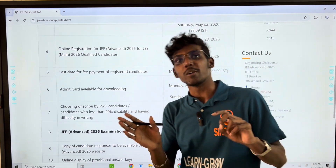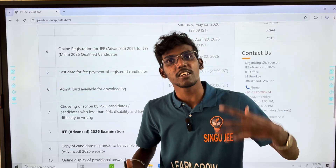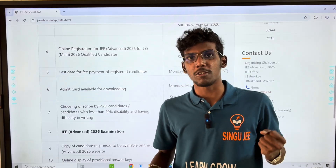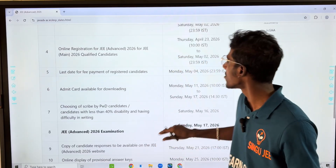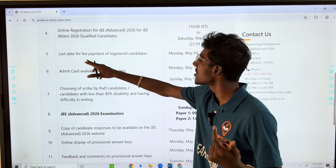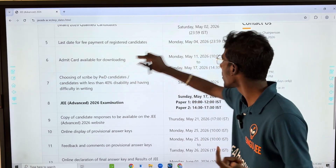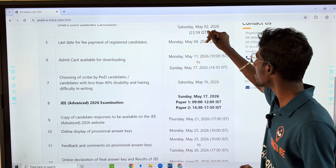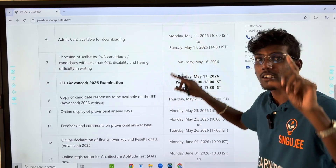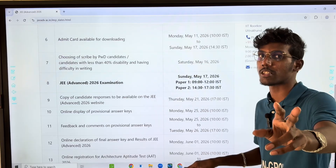You will see JEE Main results, check the cutoff marks, and you will be eligible. The last date for fee payment for registered candidates is May 4th. The admit card is available from May 11th to May 17th.